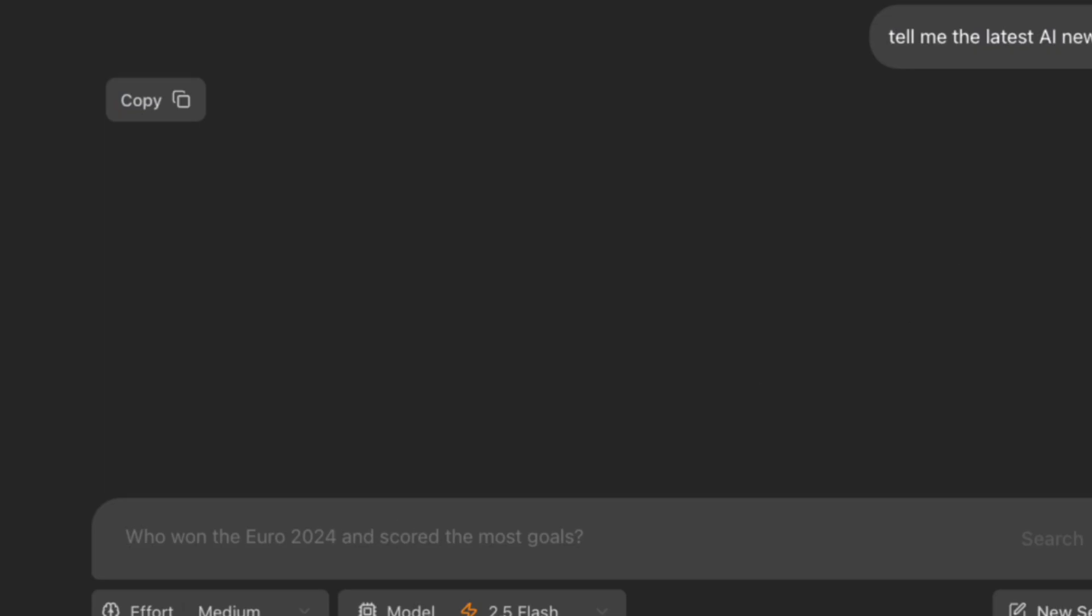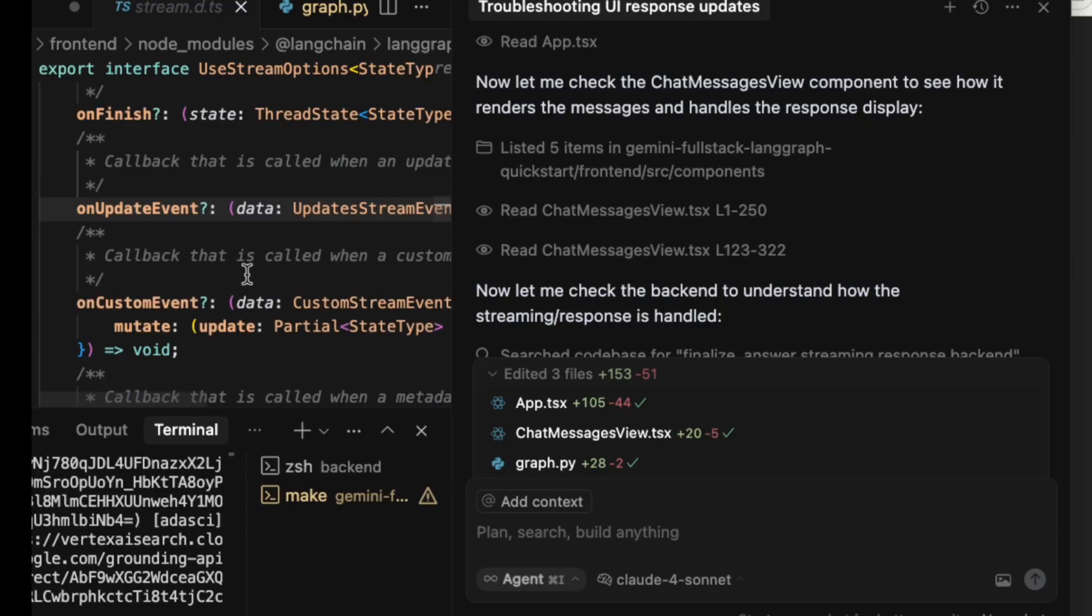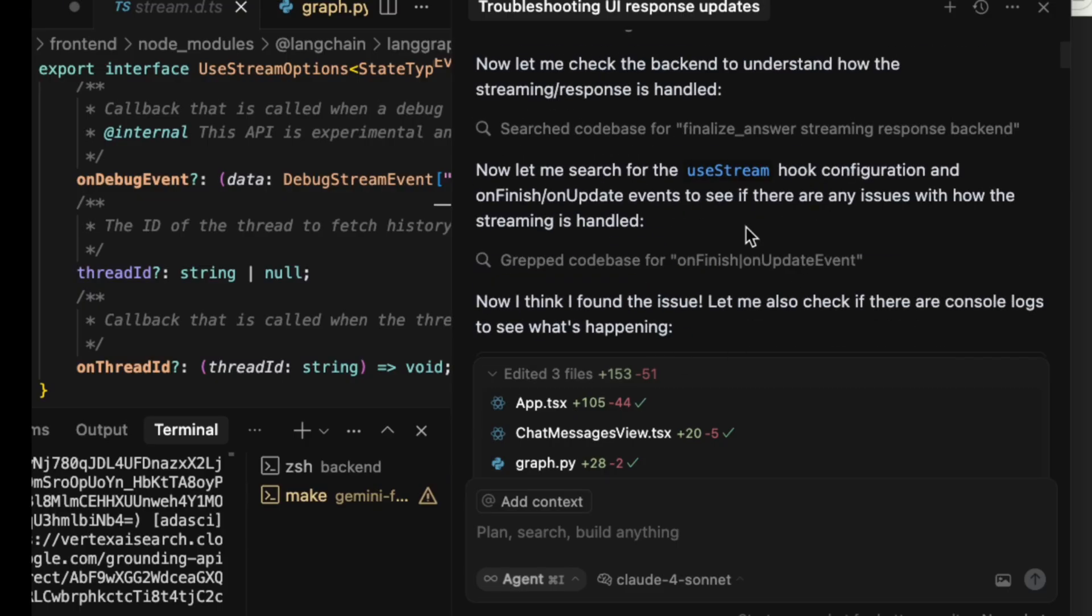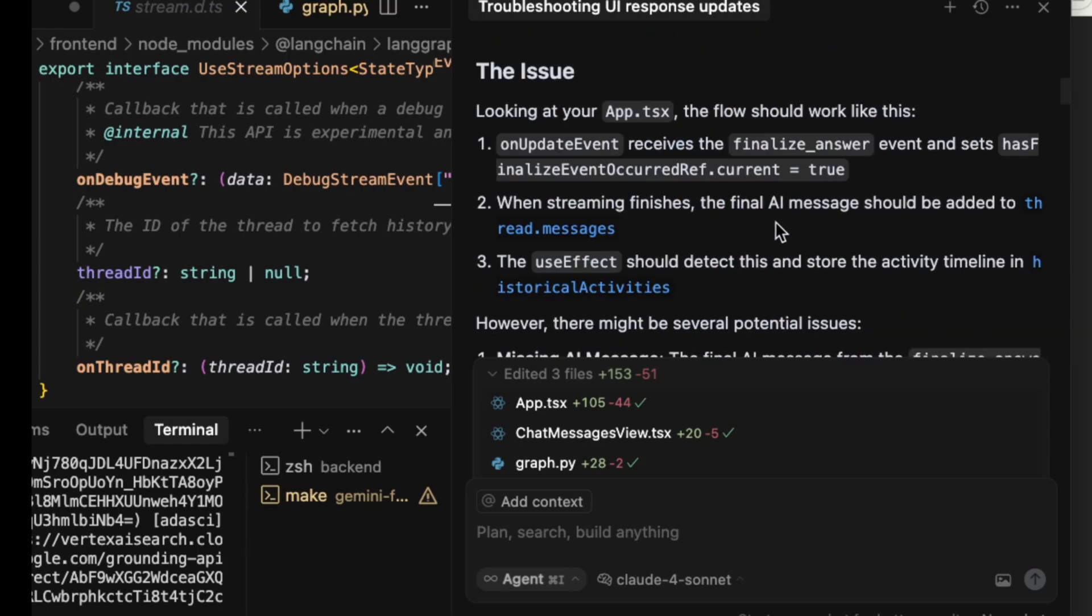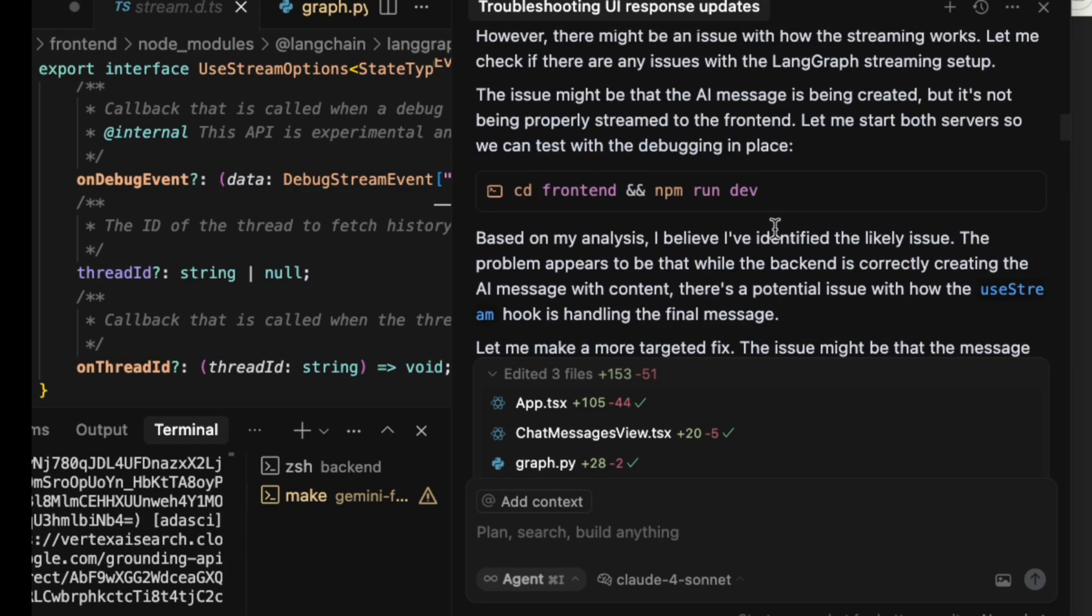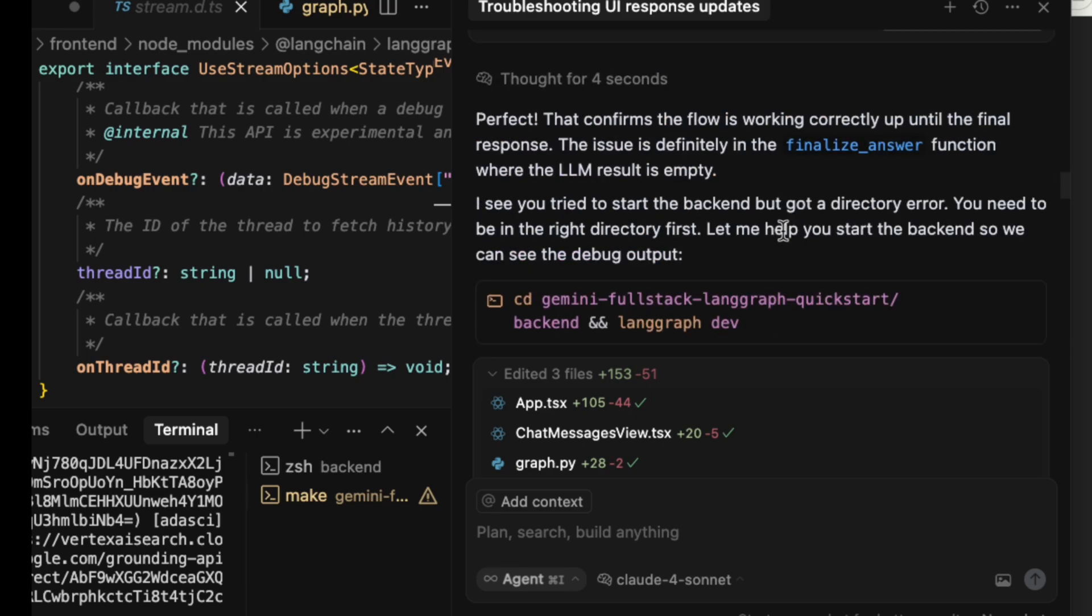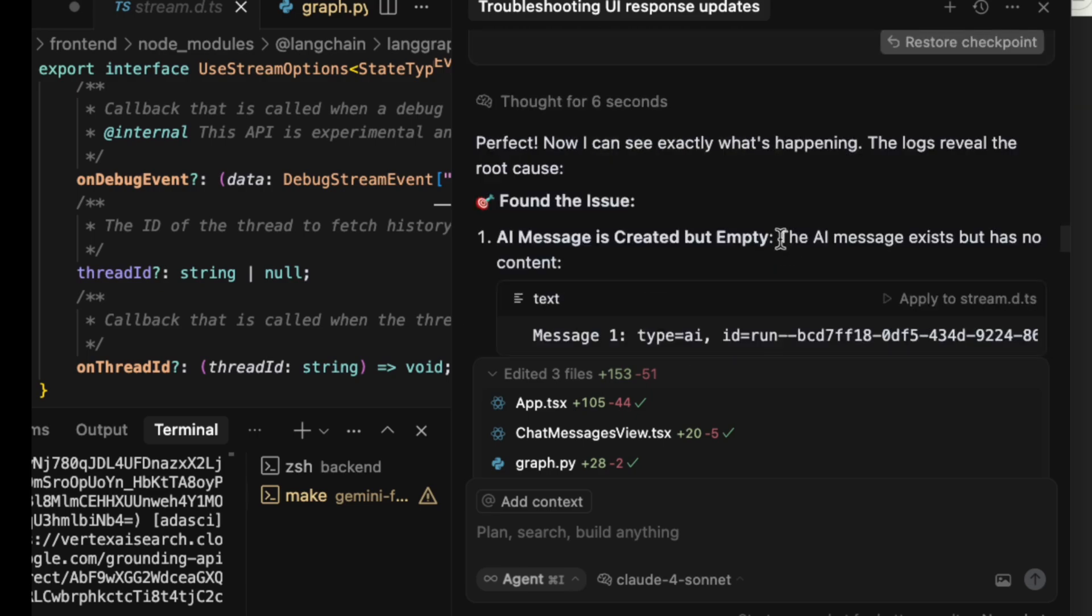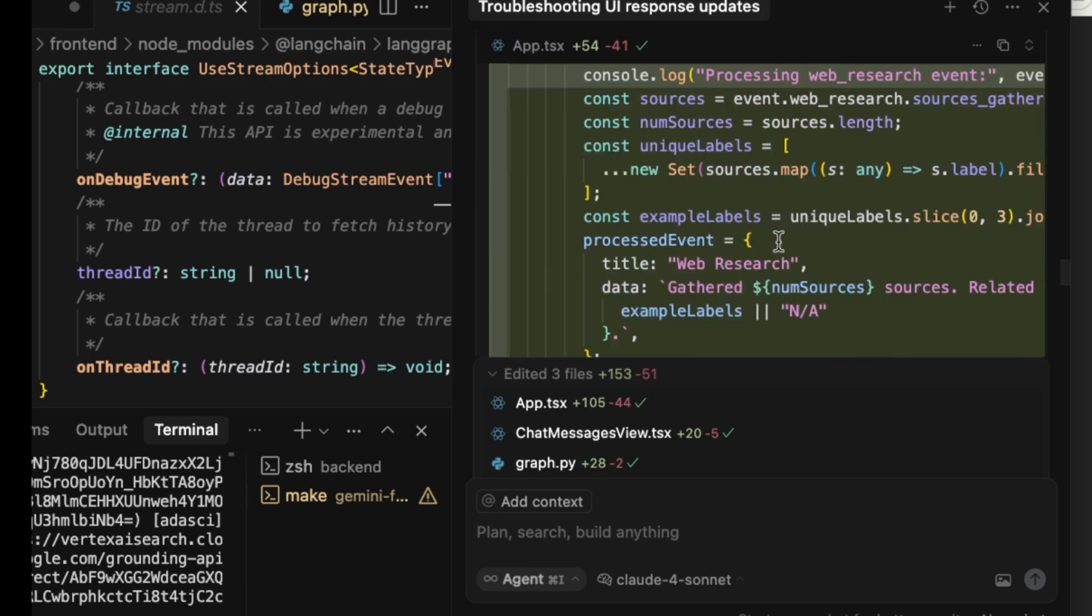So let's debug the frontend code. Now, let's be honest. My background is in data science, not frontend software engineering. A bug like this buried in React and TypeScript would normally take me a lot of time to solve by myself.